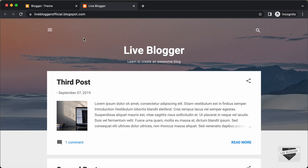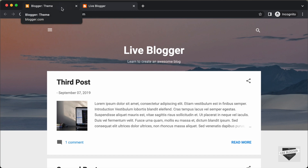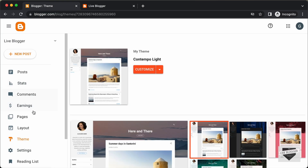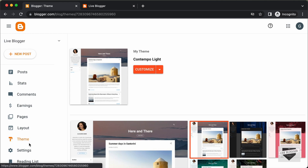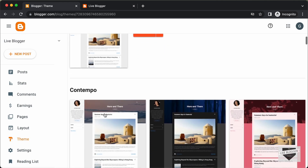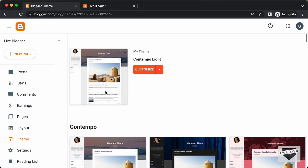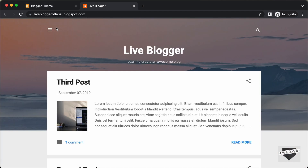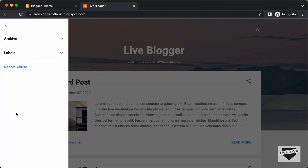Here we can see this is a Blogger website and I have applied the Contempo theme. If we go back to our Blogger dashboard and go to theme, we can see that we have selected the Contempo light theme which comes by default with Blogger. Here we have this menu button and if I click on that, we have this sidebar displayed.